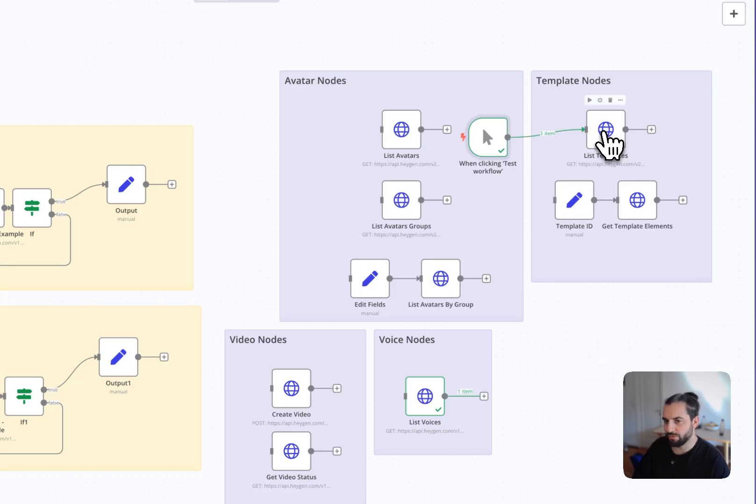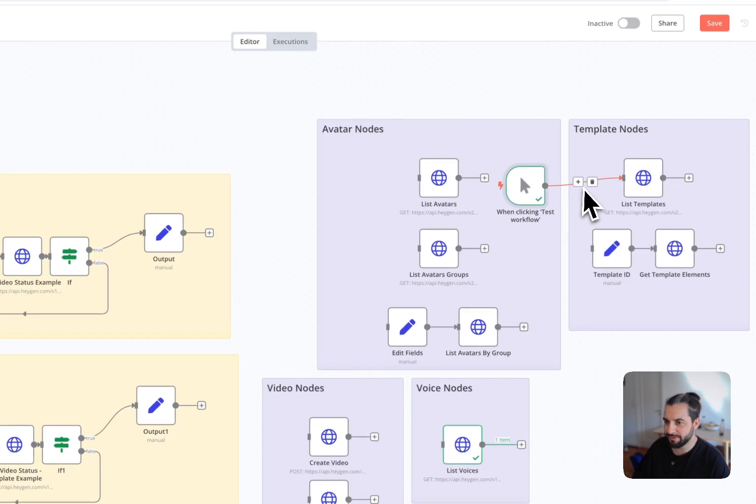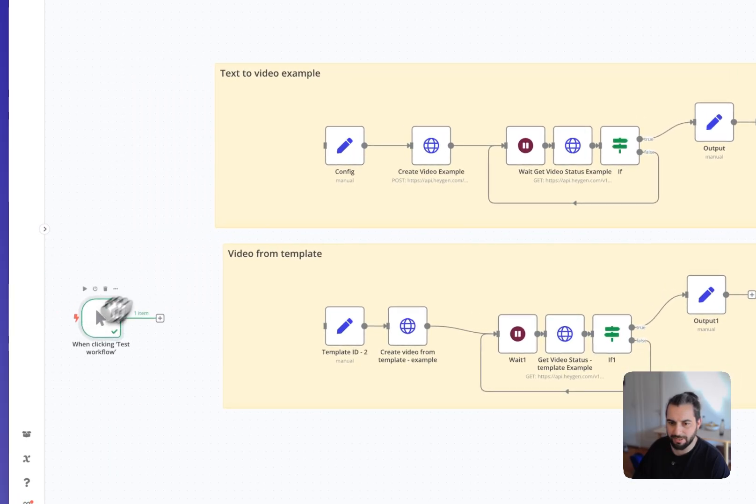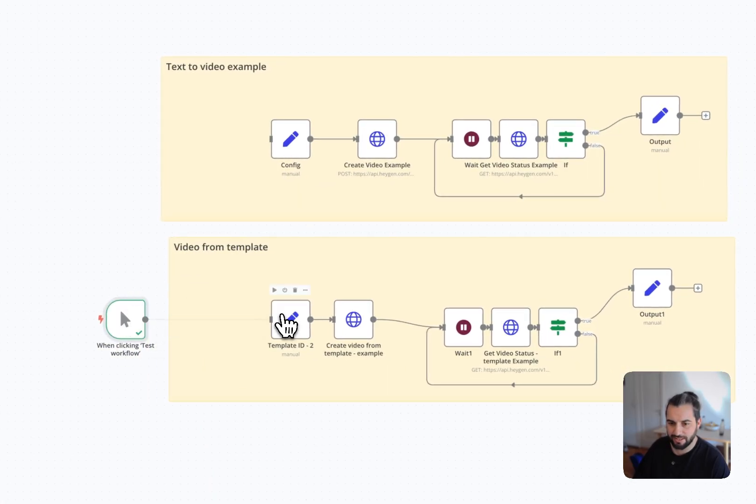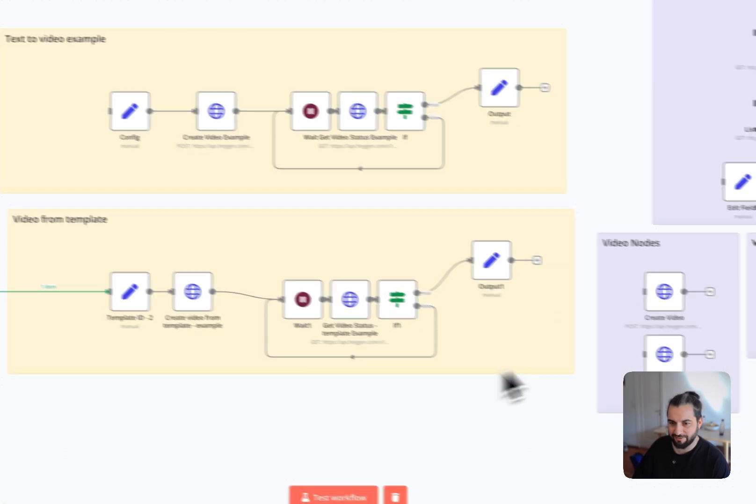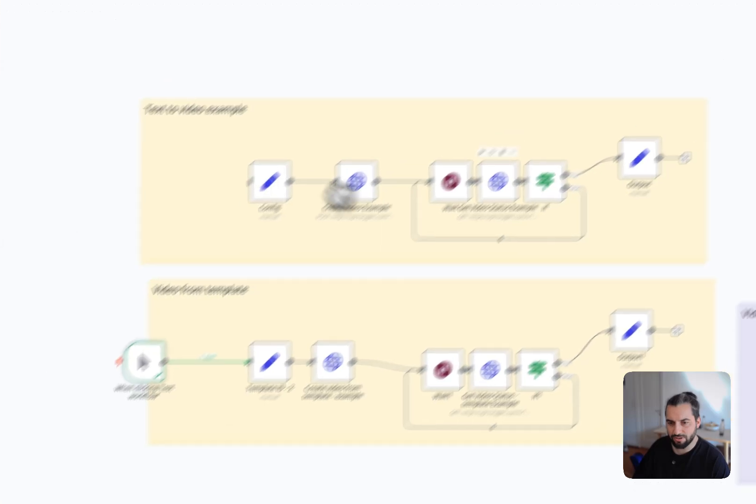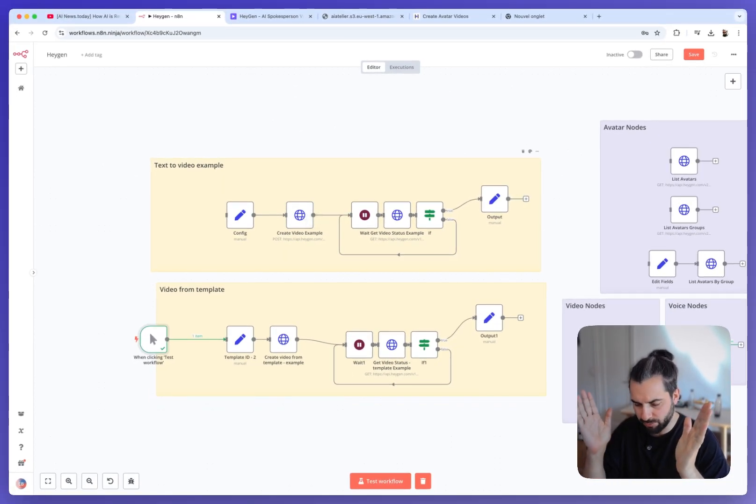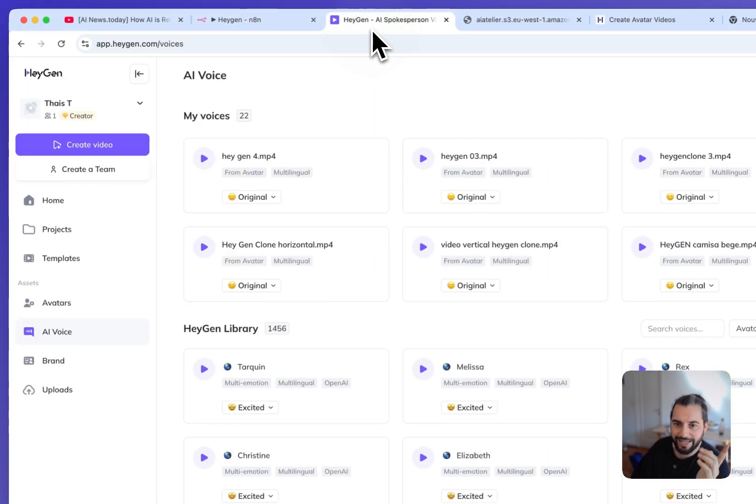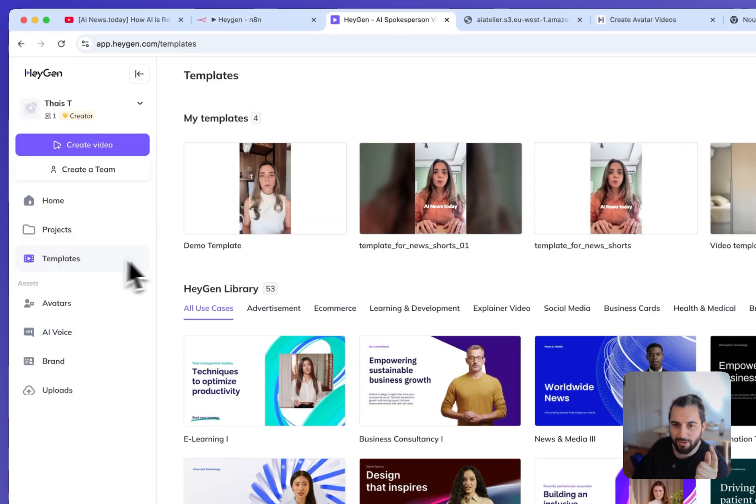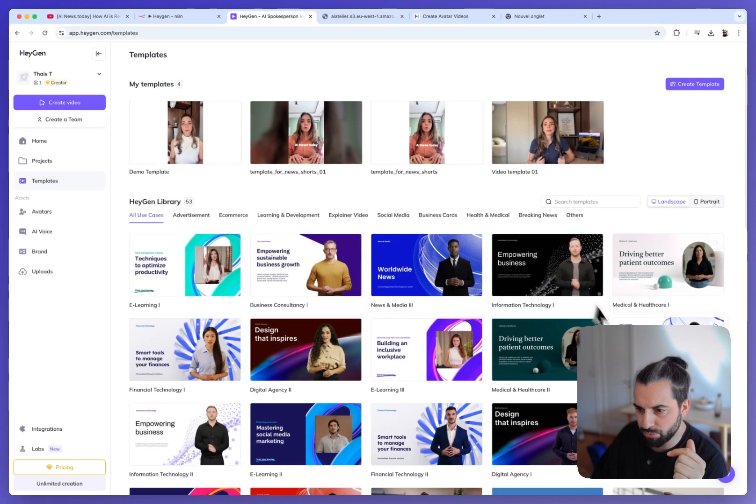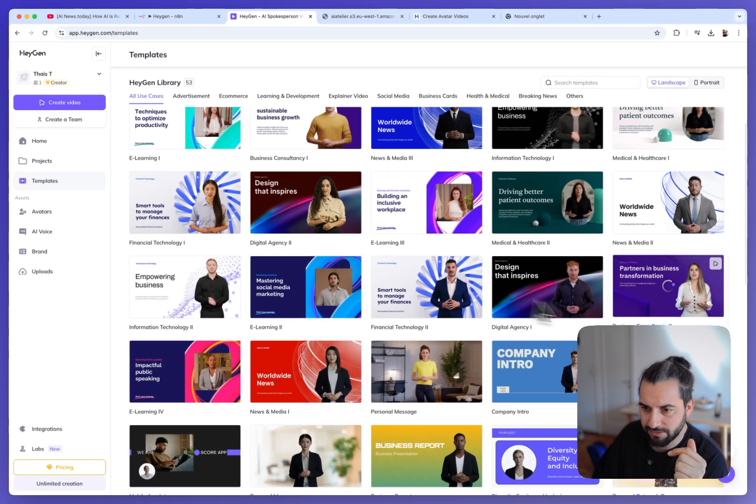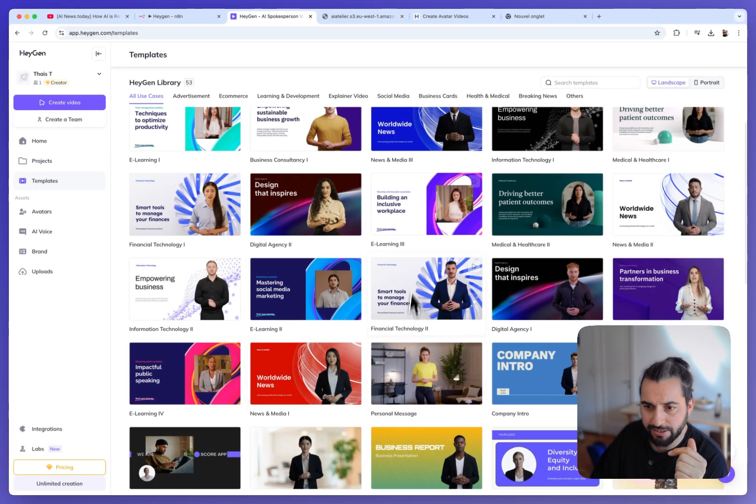So this is for HeyGen template. So I think it's maybe more clear if I start with an example. So this is the second example I've built and it's a bit more advanced than just from one text. You just have the first example, you have a text and the output is a video. And here we are using HeyGen templates. So HeyGen templates offers the possibility to do really more advanced things like the one I'm showing you in the example here.